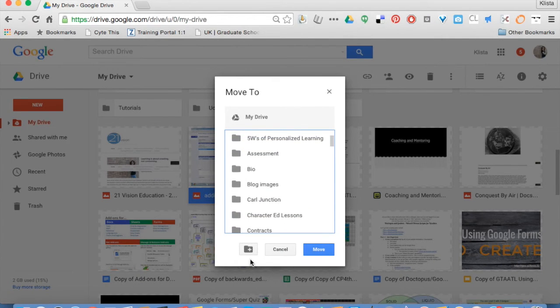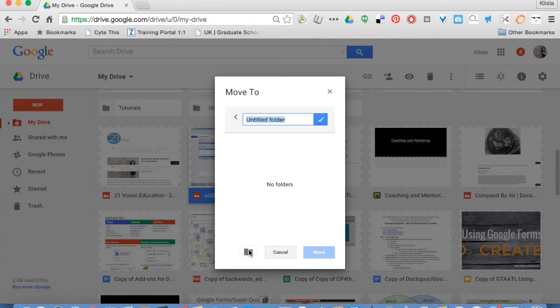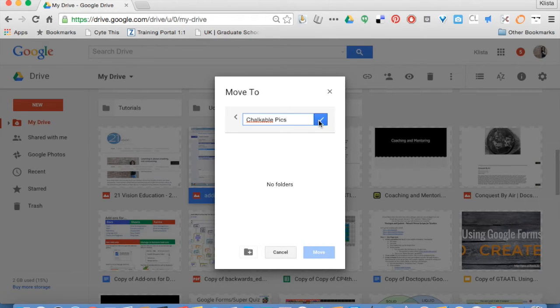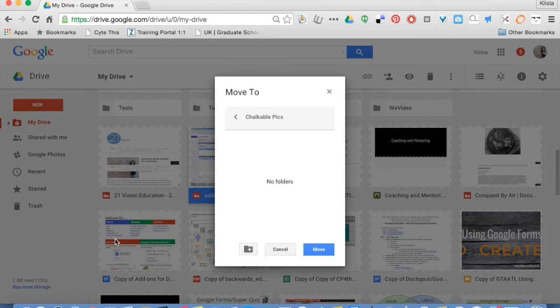I can also, right here, make a new folder. So I'm going to create a new folder for this one. It's created that folder. When I click on that checkmark, it's telling me it's working. Now I hit move.